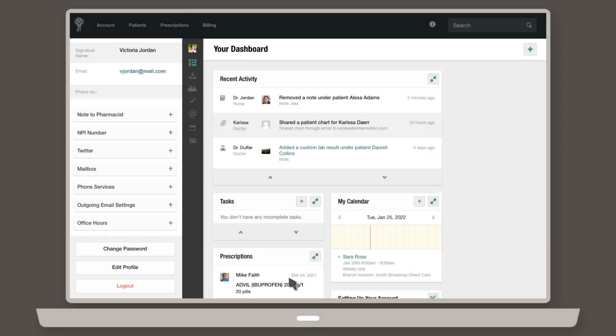Elsewhere in your profile, you can enter a standard note to pharmacists that will show up on all your outgoing prescriptions, connect your mailbox to Atlas so emails from patients go directly to the patient's chart, enable phone services, and set your office hours.